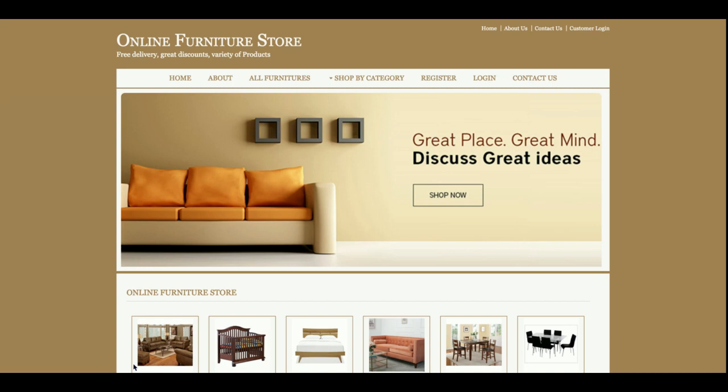Hello friends, welcome again. This is my new project: Online Furniture Store. I have developed this project in Java JSP and MySQL, and I am running it on a Tomcat server. If you have NetBeans or Eclipse IDE, you can also configure this project there. The Java version I am using is JDK 1.8 and JRE 1.8, and Tomcat version 8.